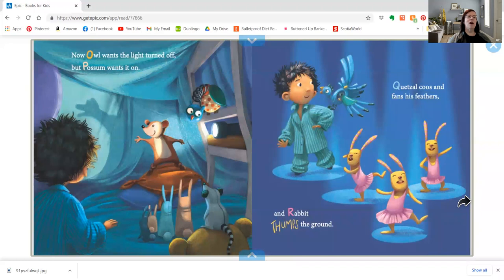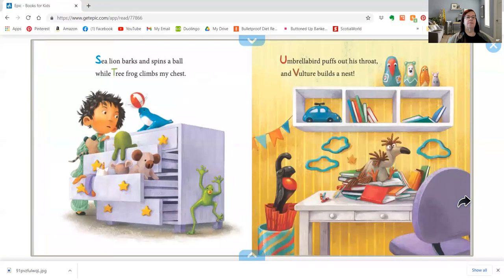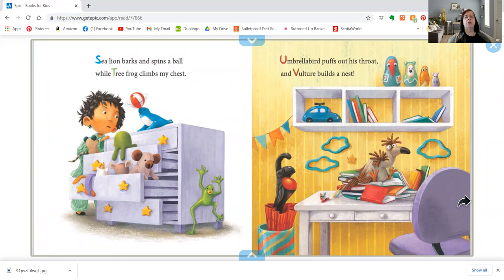Now Owl wants the light turned off, but Possum wants it on. Quetzal coos and fans his feathers and Rabbit thumps the ground. Sea Lion barks and spins a ball, while Tree Frog climbs my chest. Umbrella Bird puffs out his throat and Vulture builds a nest.